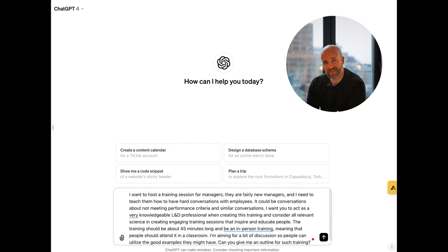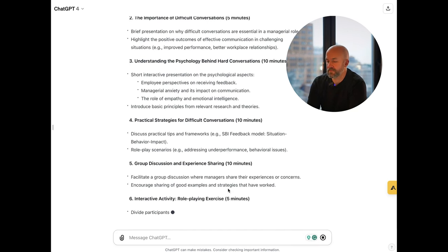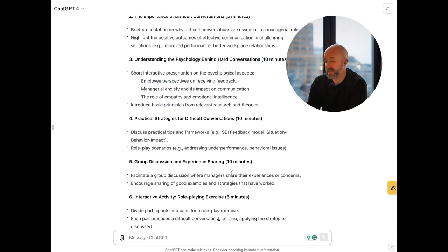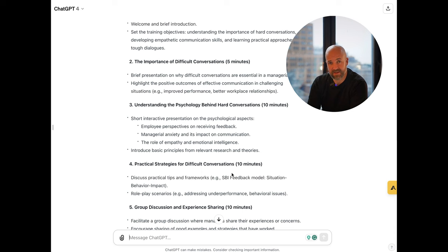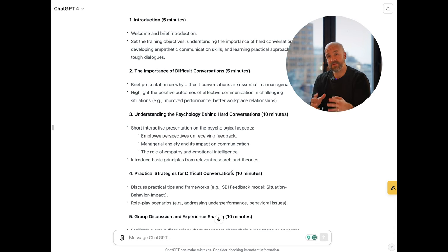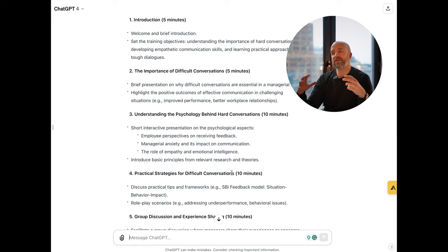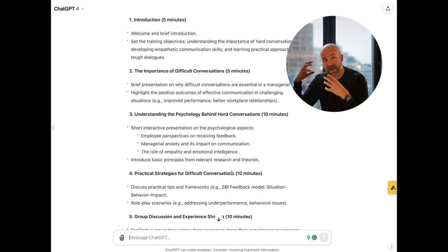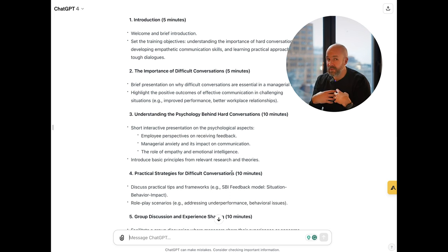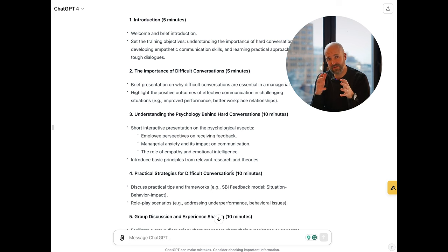I've given ChatGPT a bit of context and information — let's see what output this yields. This is the outline that ChatGPT has generated, and this is usually how I like to structure things when creating training specifically. I want an outline first. I want the frameworks to see whether this matches what I had in mind and whether it will work for the group I'm designing this training for. An outline is always a good start in my book. You could probably prompt it more in depth from the beginning, but I really like having that outline to start working with.